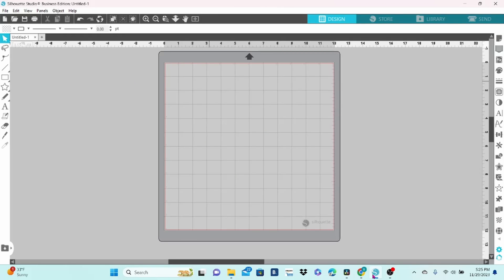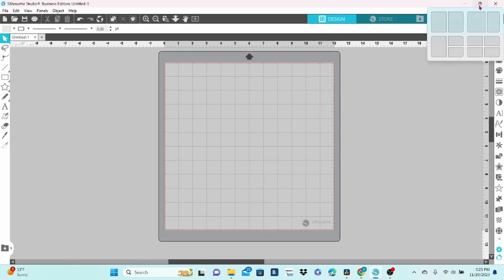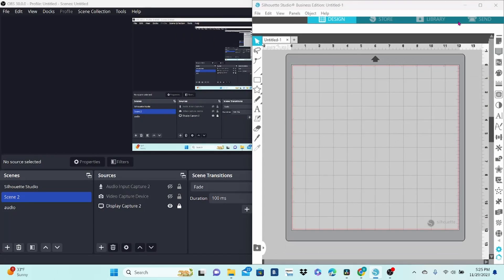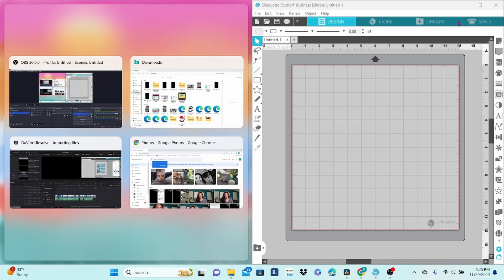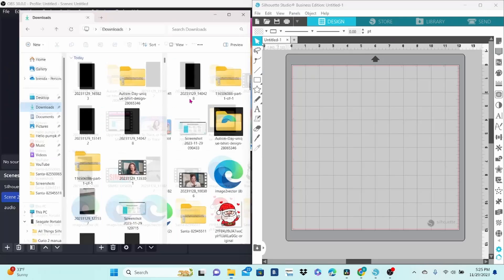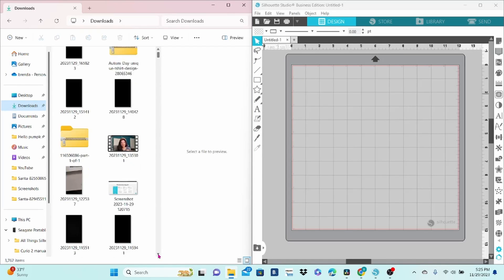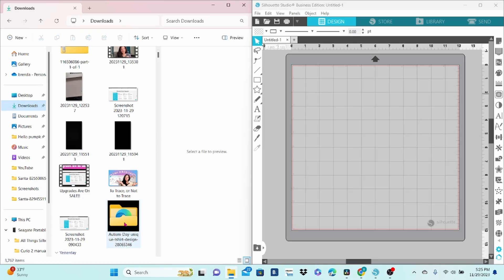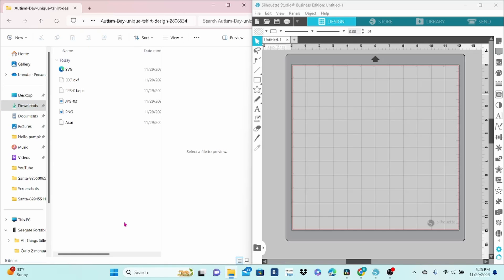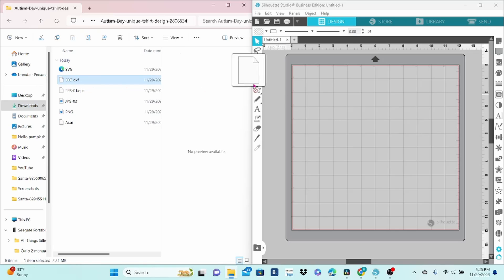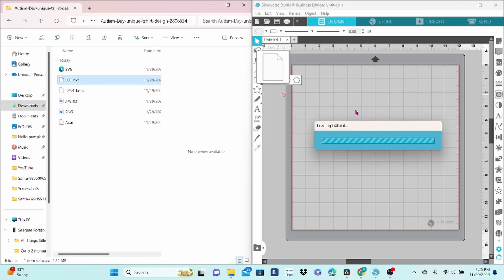Now last but not least, we are going to look at the drag and drop method. We're going to come up to this little button here, and we are going to set Silhouette Studio to one half of our screen. And we're going to put our downloads as the other half of the screen. This is the file that I downloaded from Creative Fabrica, so let's open that folder. And now we can just grab this dfx file and bring it right onto the mat.